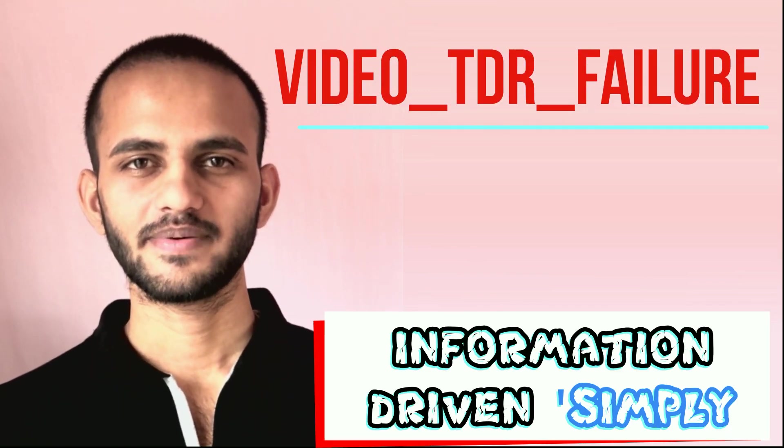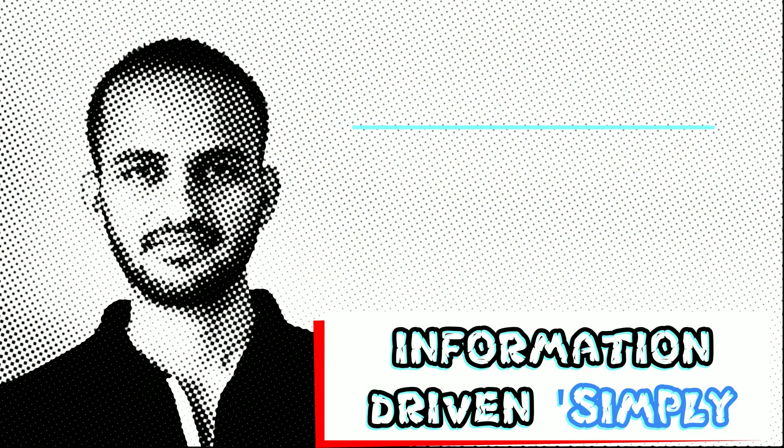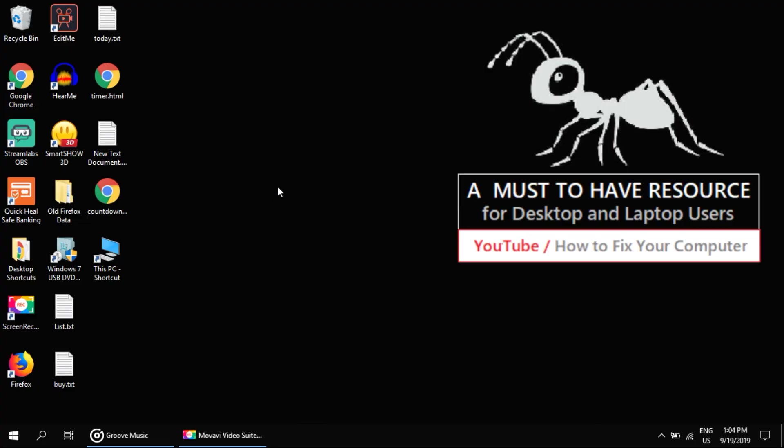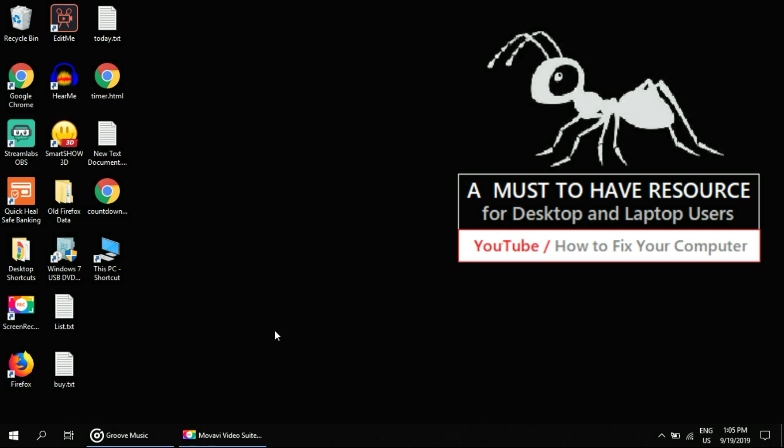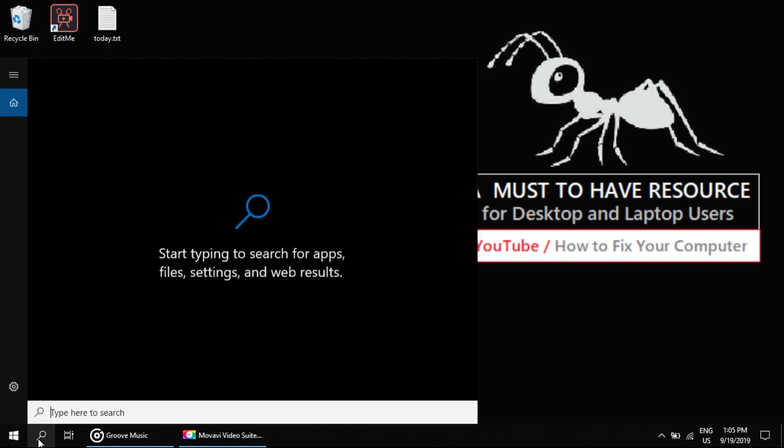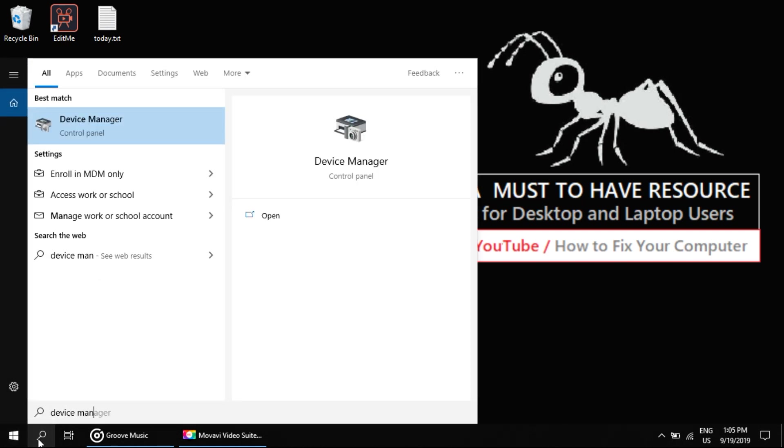What's up guys, welcome back to your channel. Let's start! I'm going to show you how to fix VIDEO_TDR_FAILURE error in Windows. Firstly, we will open Device Manager. For this, go to search, click on it